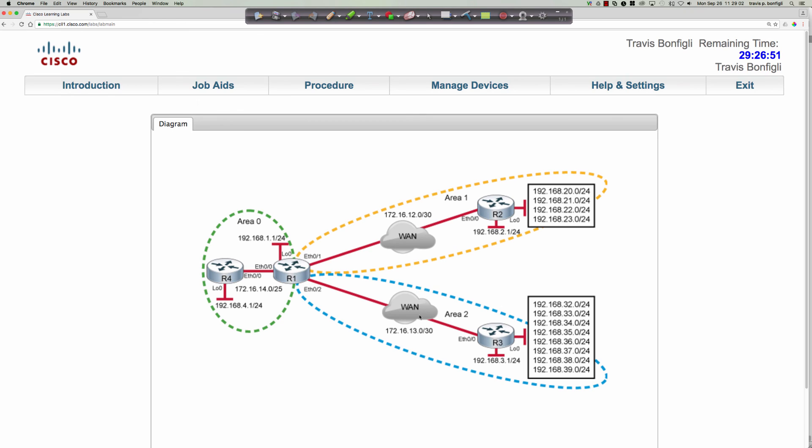In other words, router 4 will have type 3 information about area 1, and it'll also have some type 3 summary information about area 2. So again, the focus in this module here is going to be on performing IP address summarization. Manual summarization, because there is actually, this is a great point, there is no auto summary capability in OSPF. We do not do auto summarization like we do in EIGRP.